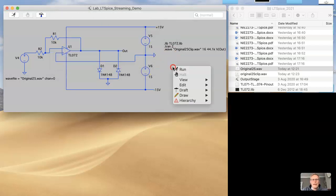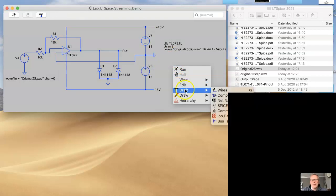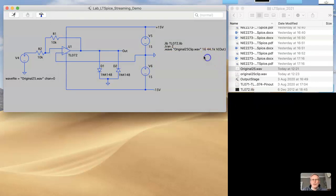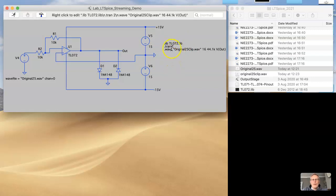So again, in order to get there, if you do draft, SPICE directive, or if there's already some there, just right click on that, on the text.